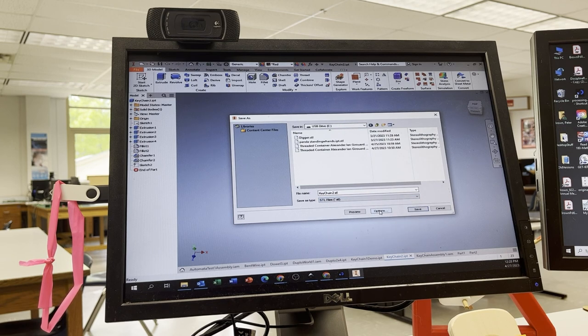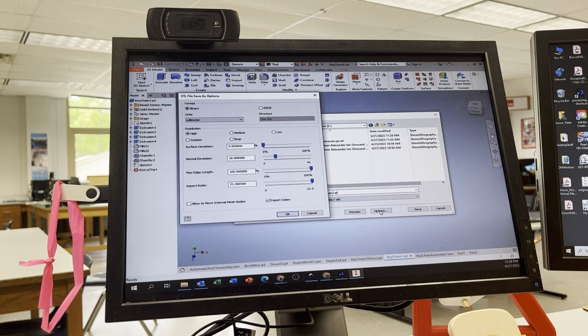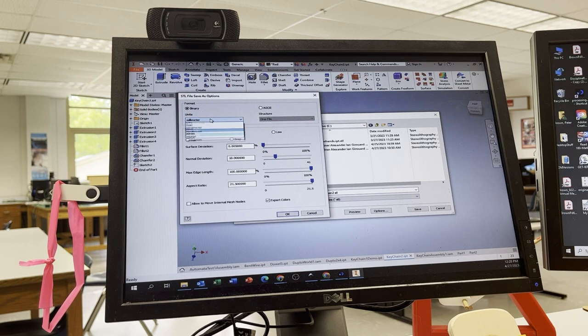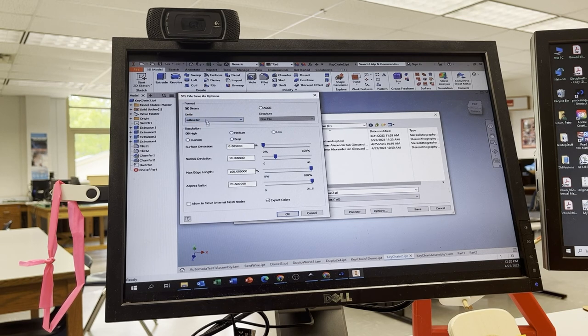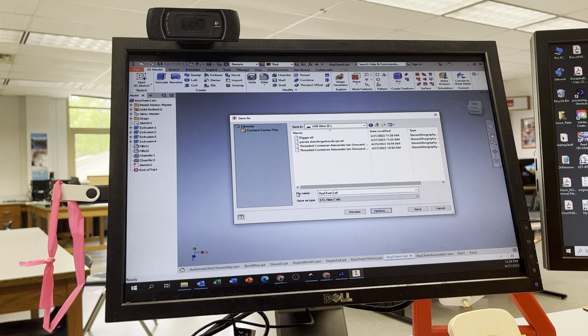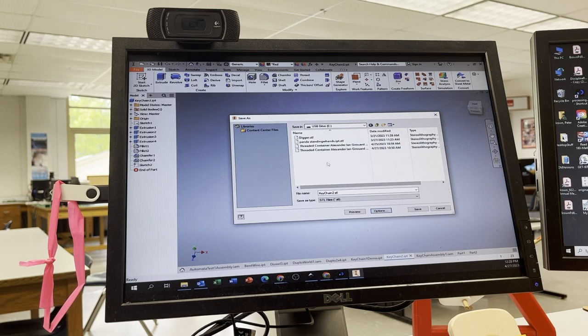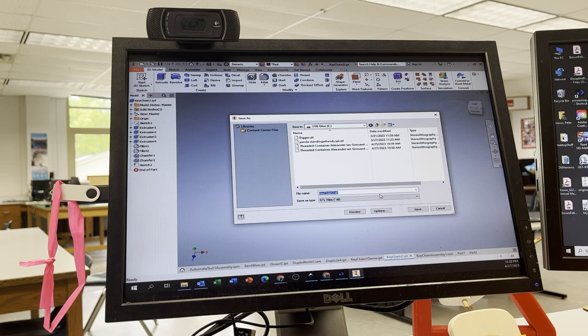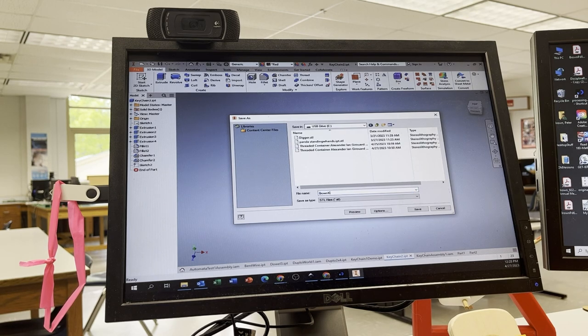And then I'm going to hit Options. I just want to double check that it's in millimeters. If it's not in millimeters, just make sure it's in millimeters. Most 3D printing software is in millimeters, so it just makes it easier. And then for your file name, put your name and whatever it is. So I'm going to put Brown, Keychain.